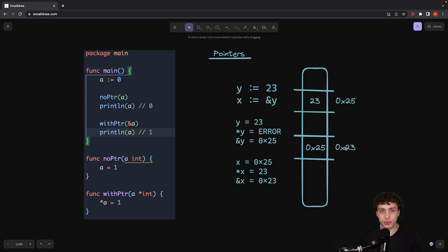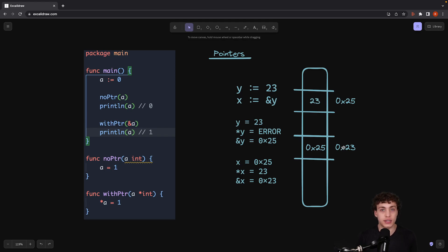You can have double, triple, quadruple pointers, however you want to do it. It gets really obnoxious really quickly. And in Go, you really don't need to do that, but something to know.